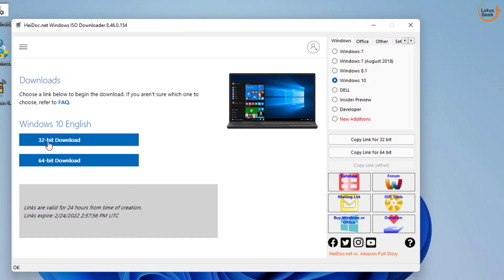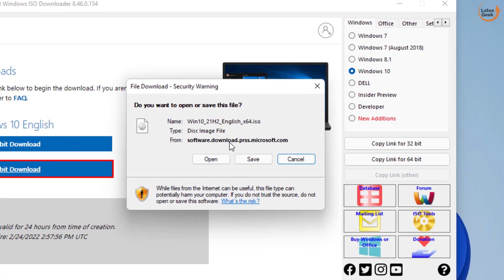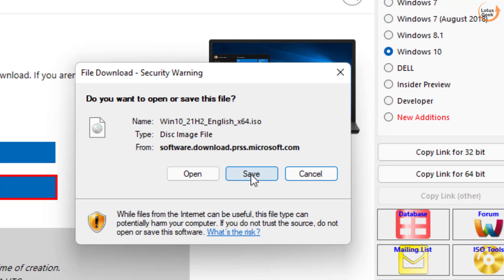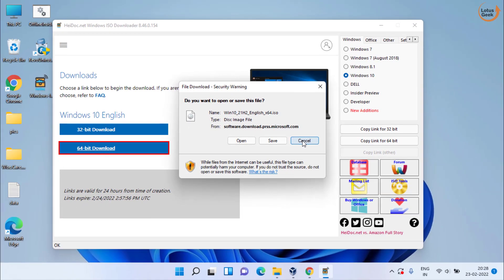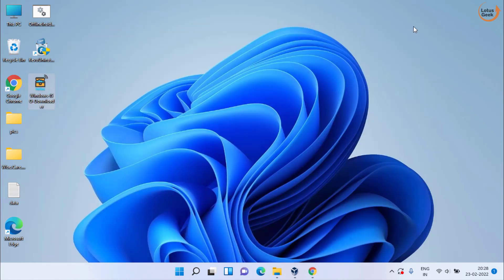Here you get a download link. Click on 64-bit download to download 64-bit Windows in your system. Now you can see the download is directly from the Microsoft website, so it will be an ISO download. I have already downloaded Windows in my system so I'll cancel it.